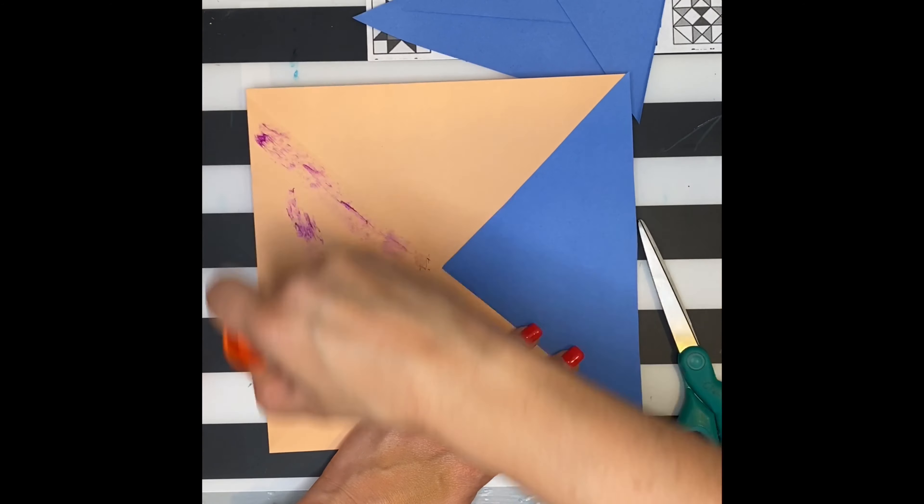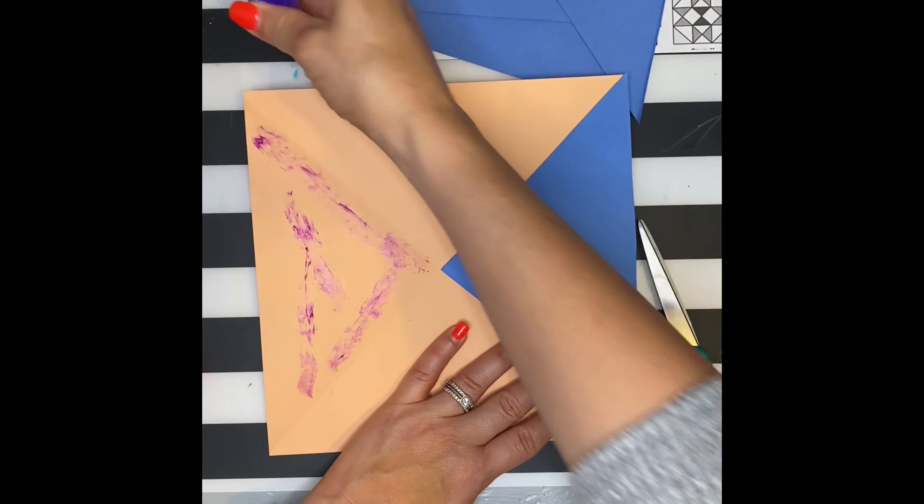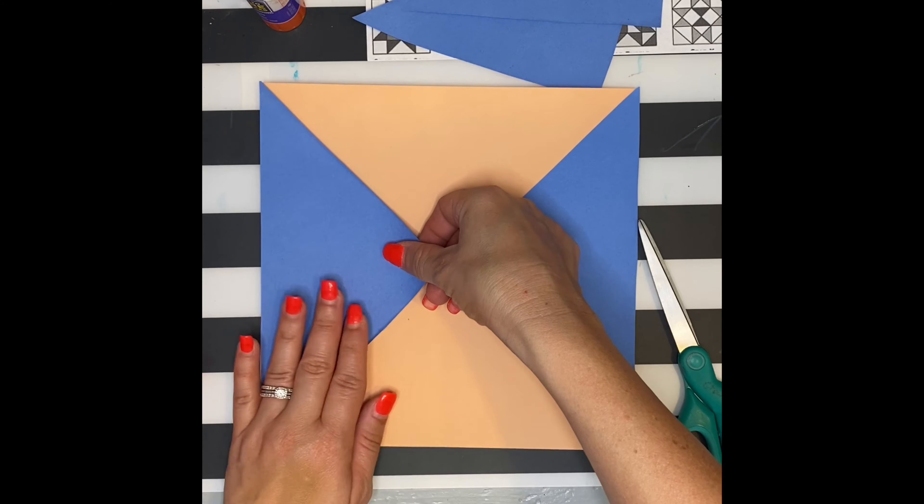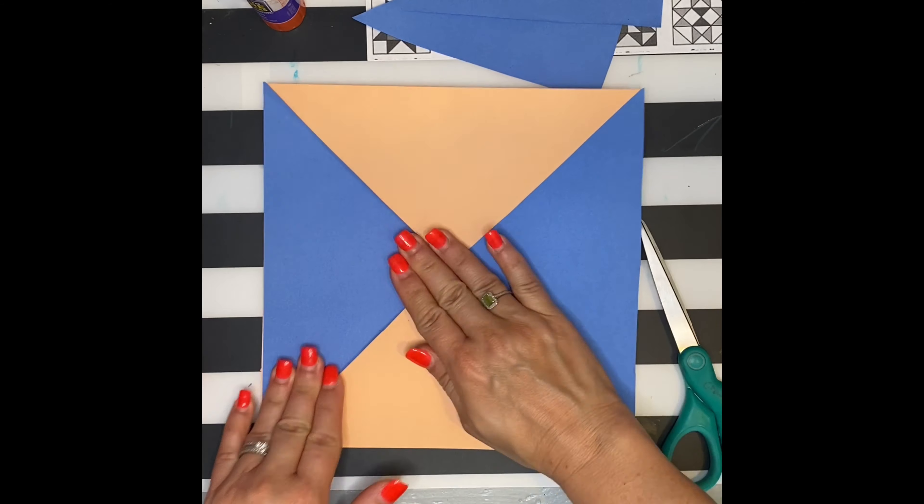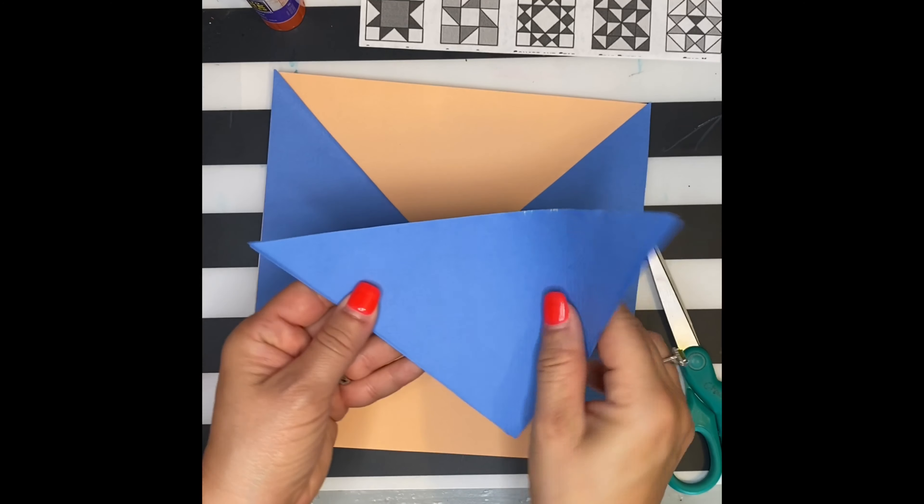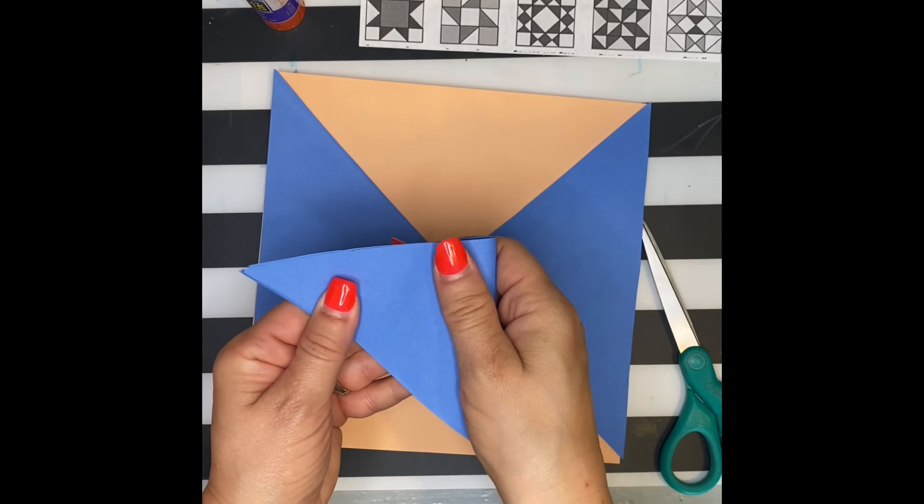Quilts tend to work in opposites, so if you glue a color on, you may want to do the opposite side of it. I've got these extra ones.